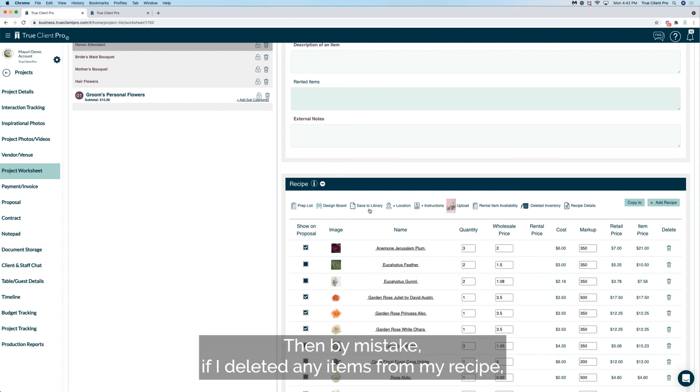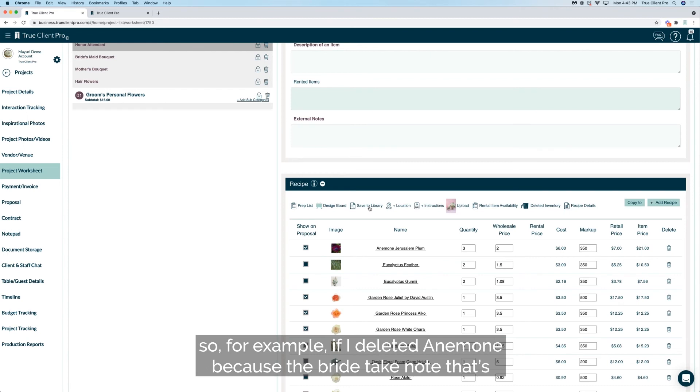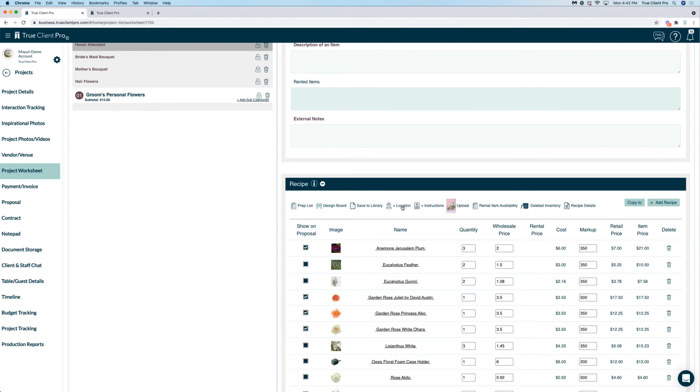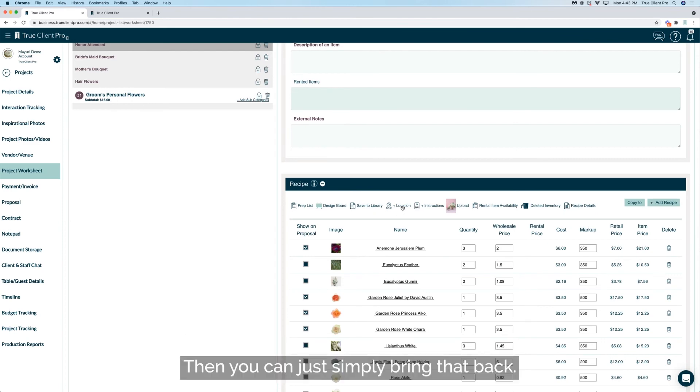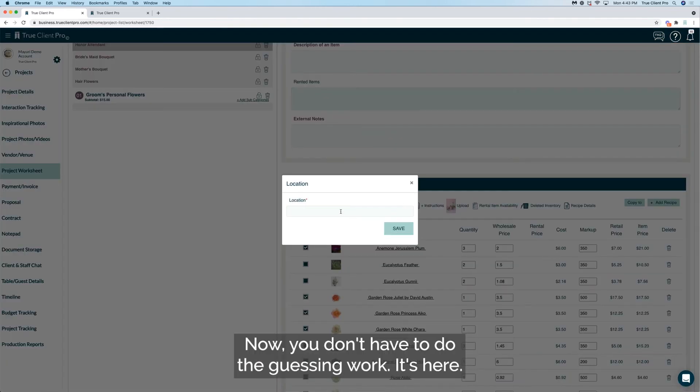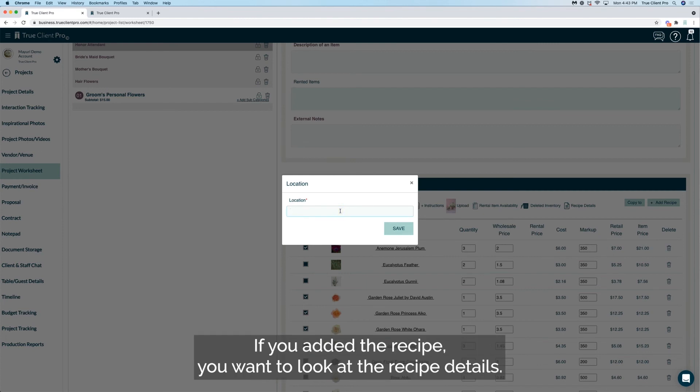Then by mistake if I deleted any items from my recipe, so for example if I deleted anemone because the bride's like no that's too much of a dark color I don't want it, then she changes her mind, then you can just simply bring that back. Now you don't have to do the guessing work, it's here.